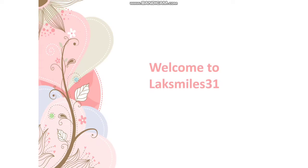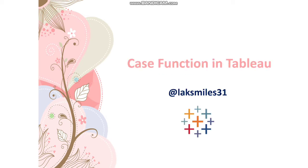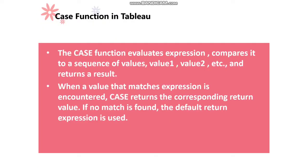Hi friends, welcome to Laxmails 31. I am Sai Lakshmi. Hope you are doing well. In today's video, I'm going to talk about case functions in Tableau. Let's get started.